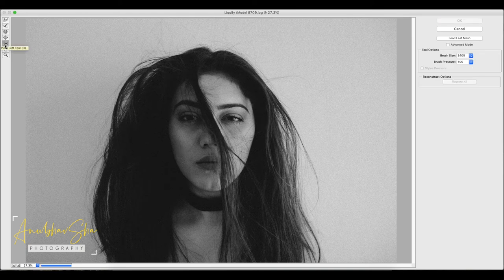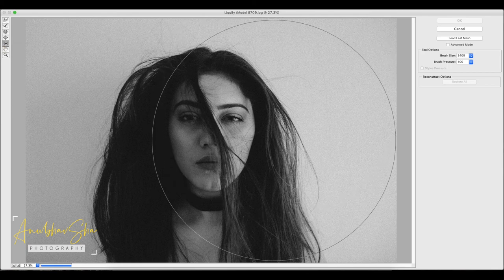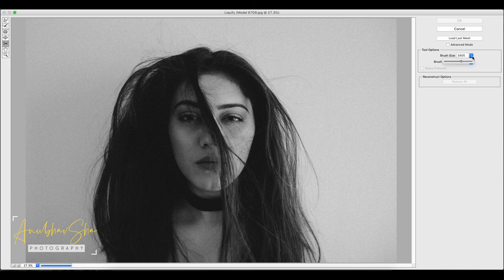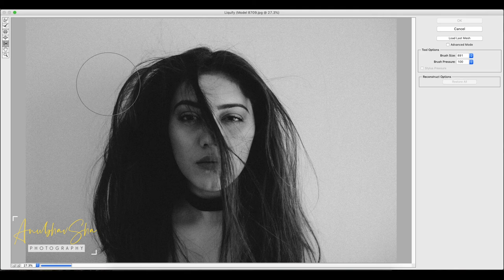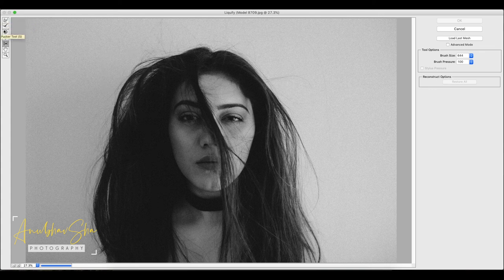And finally, we will talk about the Push Left Tool. With the Push Left Tool, when you click on the left side of the image and drag your cursor upward, the selected portion of the image gets pushed to the left. If you drag on the right side of the image, the image portion pushes left as well. So now we have learned: Forward Warp Tool, Reconstruct Tool, Pucker Tool, Bloat Tool, and finally Push Left Tool.